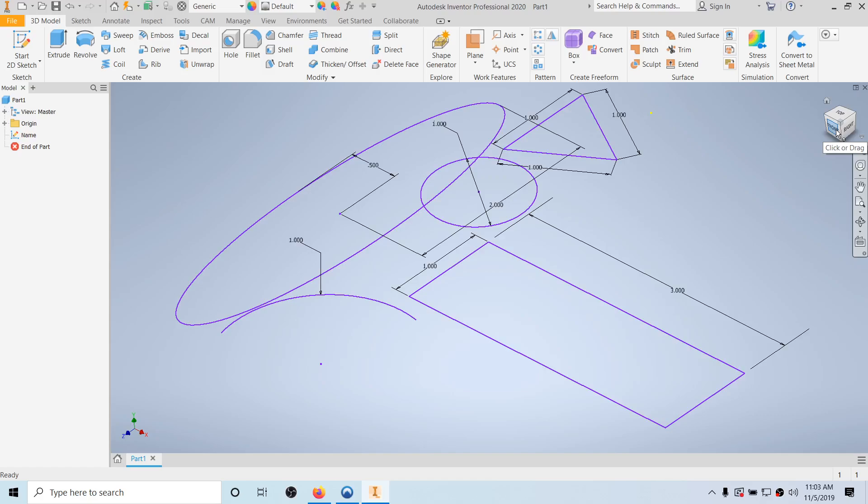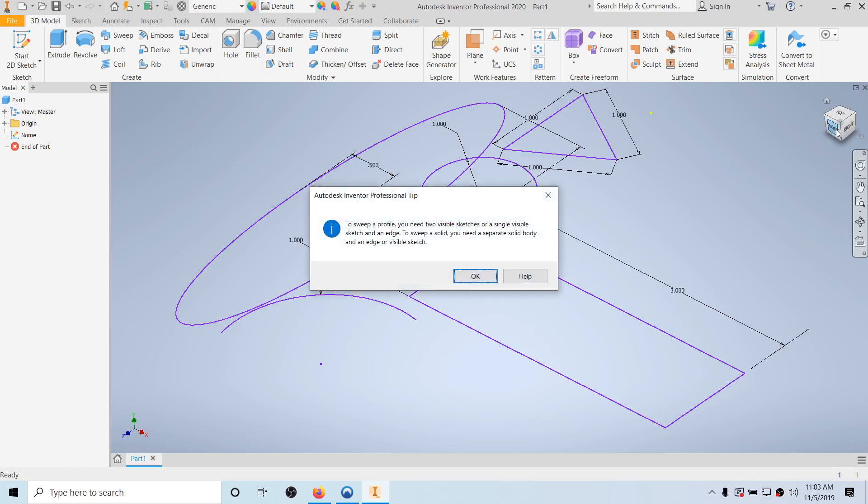That is basically getting started in Inventor. We started Inventor, went over the types of files, opened a part file, started a new sketch, and did some 2D sketching with dimensions. Best of luck.